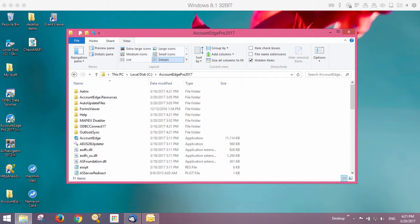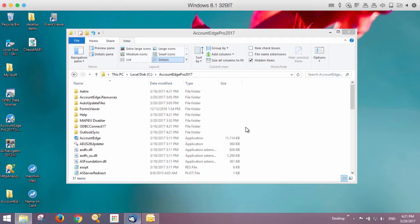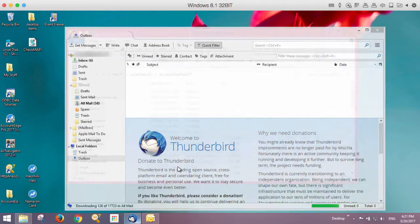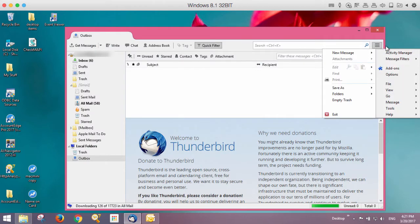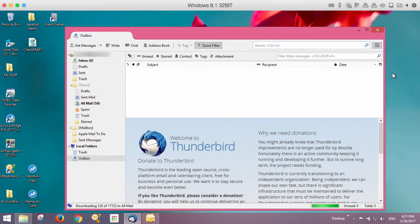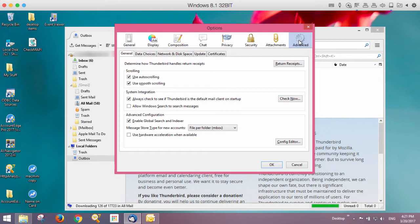The first thing you should do is go into Thunderbird and go to this menu and choose Options, then under Advanced, you'll see a checkbox that says always check to make sure that Thunderbird is your default mail client. We need to make sure that Thunderbird is set in your system as the default.